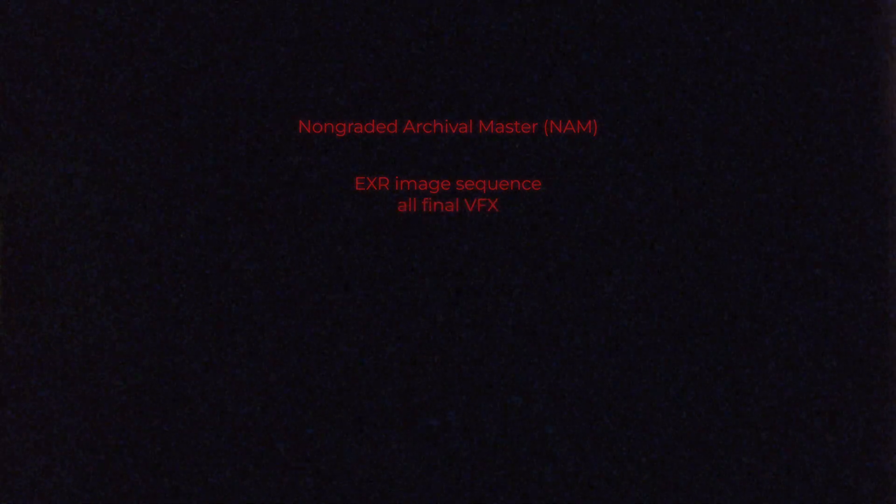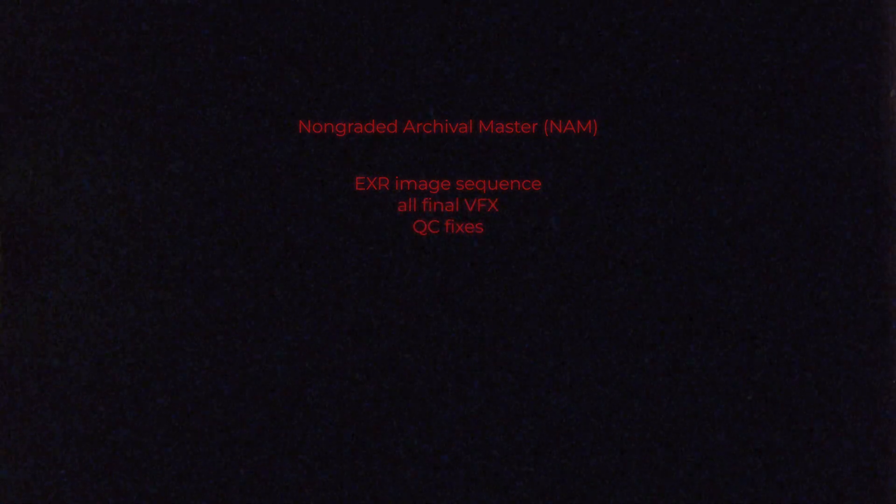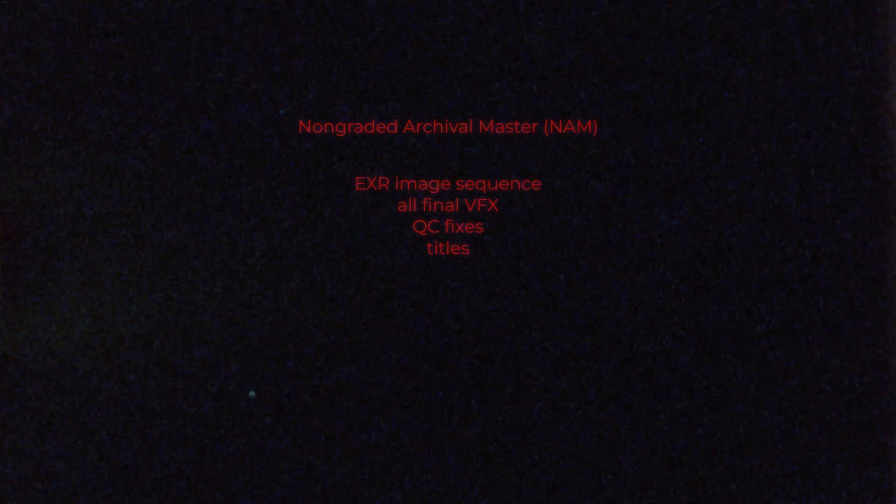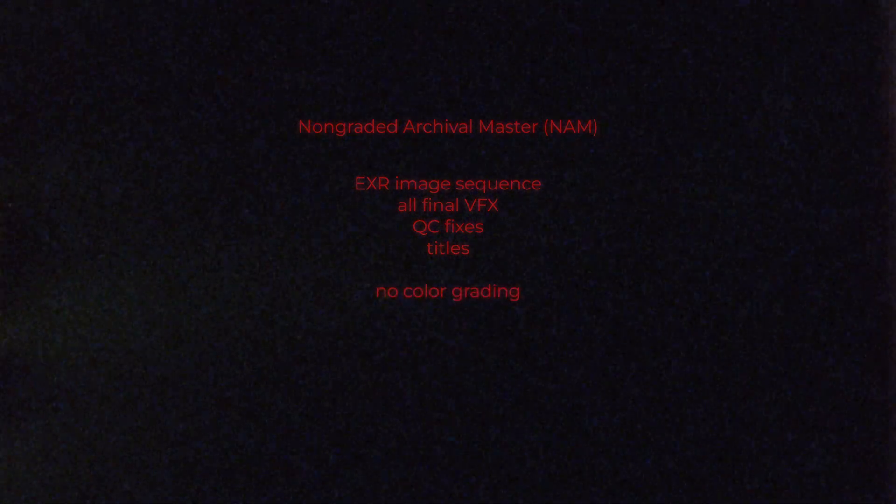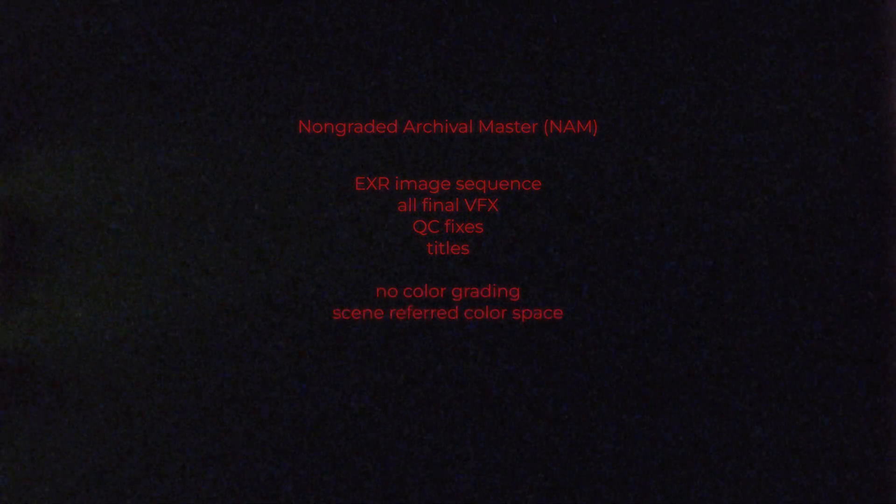Besides this, they also usually want the non-graded archival master, the NUM. And this is an EXR image sequence of the final edit, with all the final VFX and QC fixes, titles, etc., but without the color grading and in a scene-referred color space.